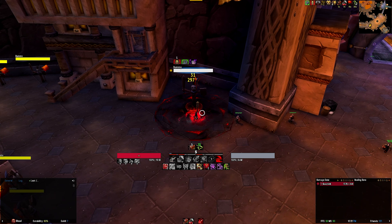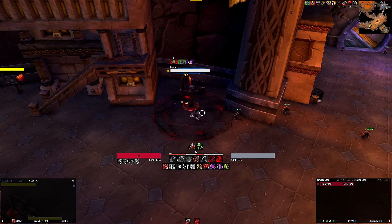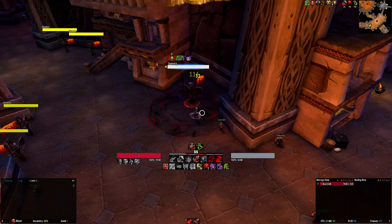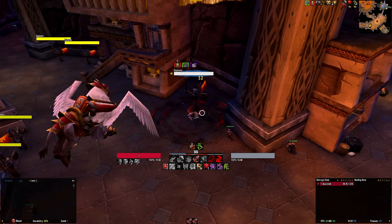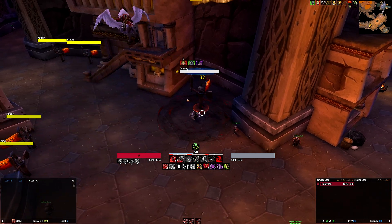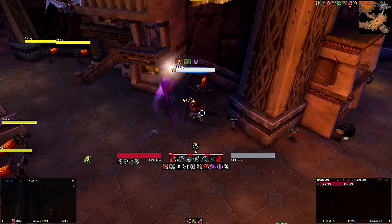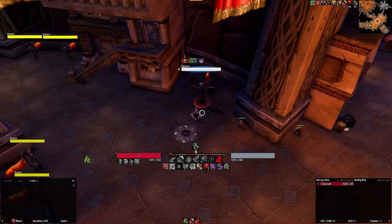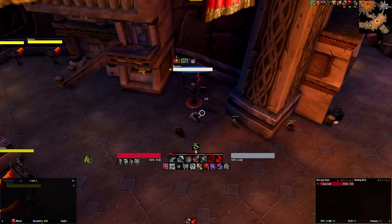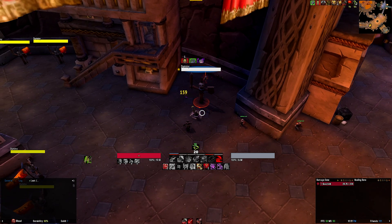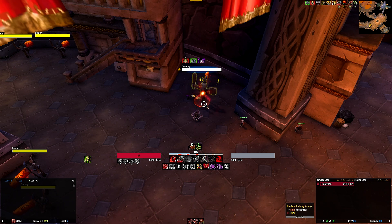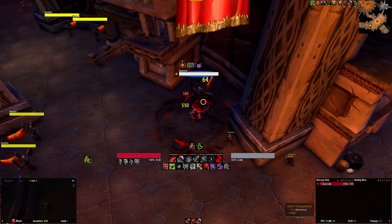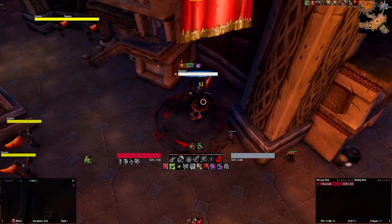The second row tracks your defensives and cooldowns as a tank. This includes Icebound Fortitude, Vampiric Blood, Bone Storm, Dancing Rune Weapon, AMS, Rune Tap, Blood Tap, Lich Bond, Grips, and various other utilities.